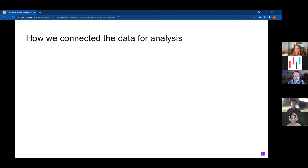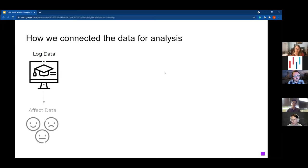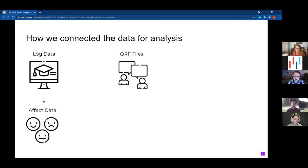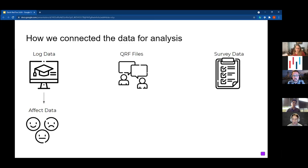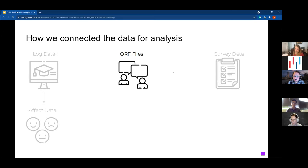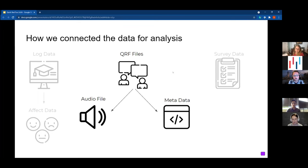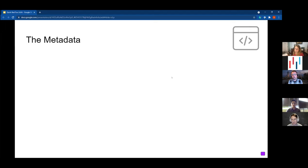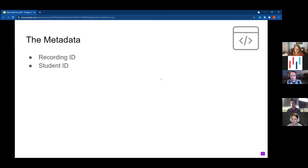This method yielded a good chunk of data. Broadly, the data can be split into three groups: log data from Betty's Brain, which included affective labels predicted every 20 seconds; the QRF files; and the survey data. The QRF files have two components: a raw audio file and an accompanying metadata file for every interview conducted.